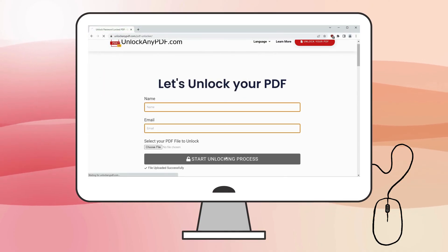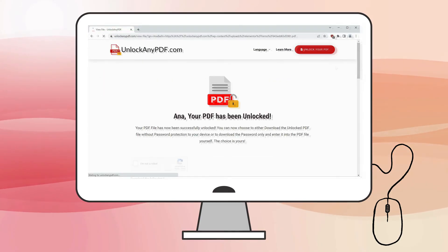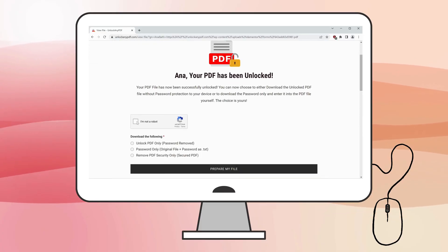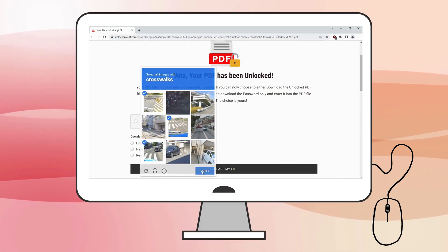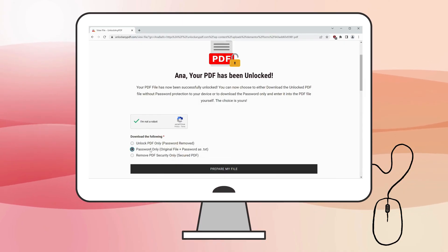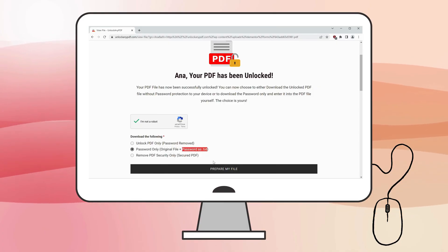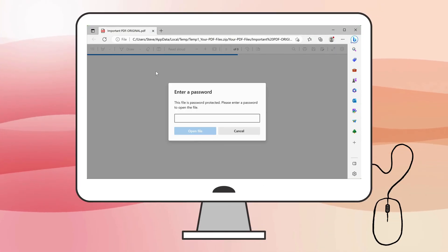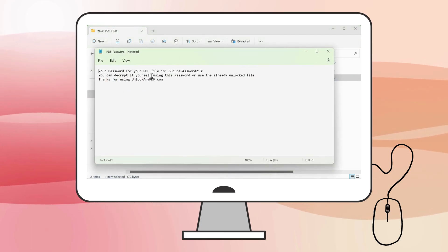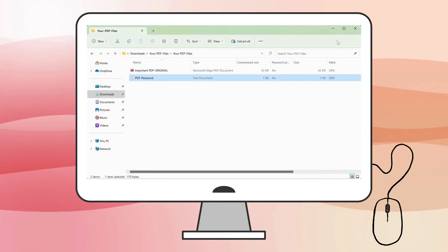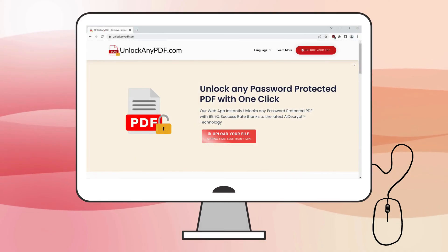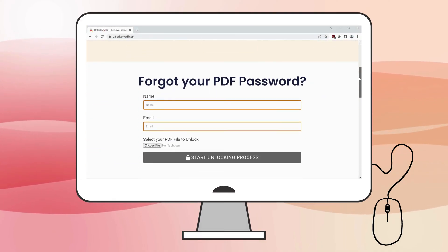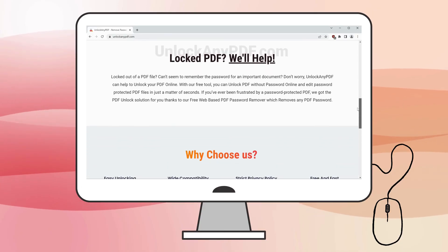Within moments, the password will be removed. Don't forget to complete the I'm not a robot verification. After that, you'll have two options. Download the unlocked PDF or receive the password in text form. For this tutorial, we'll choose the password only as text option. Once you download the text file, copy the password and paste it into the PDF to unlock it. And that's it. Your PDF is now unlocked and ready to use. UnlockAnyPDF.com offers a free and easy-to-use solution compatible with various PDF formats.